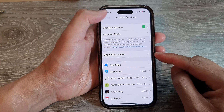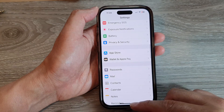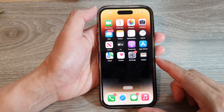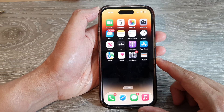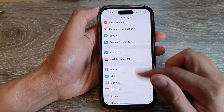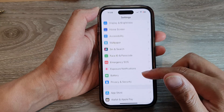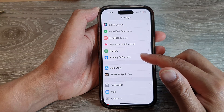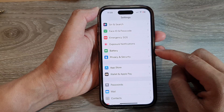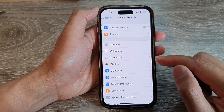First, let's go back to the home screen by swiping up at the bottom of the screen. On the home screen, tap on Settings. In Settings, scroll down and tap on Privacy and Security.